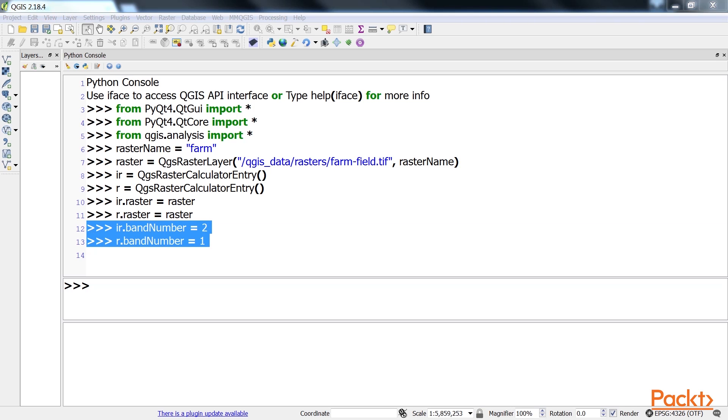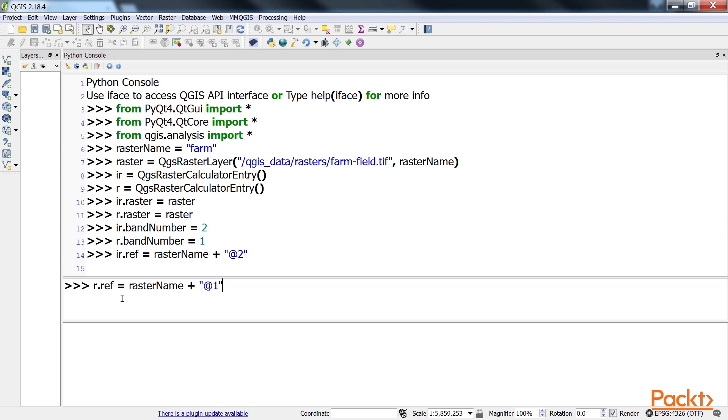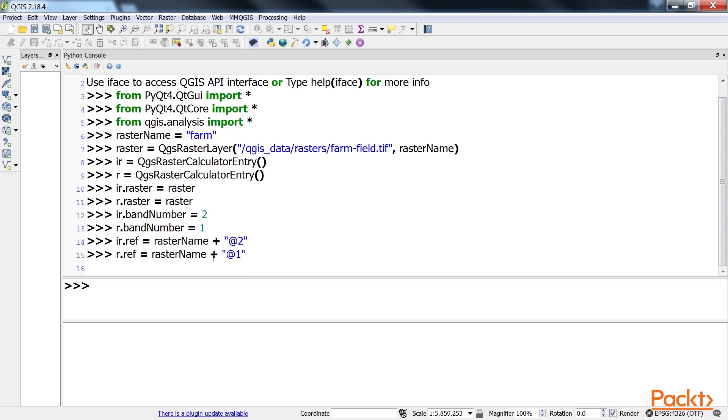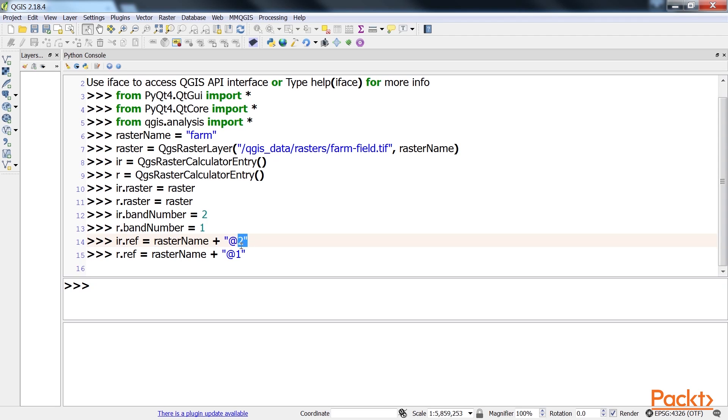Next, we assign a reference ID to each entry using the special QGIS naming convention. Here, the prefix is the name of the layer, which is followed by an at symbol, and the band number as a suffix.